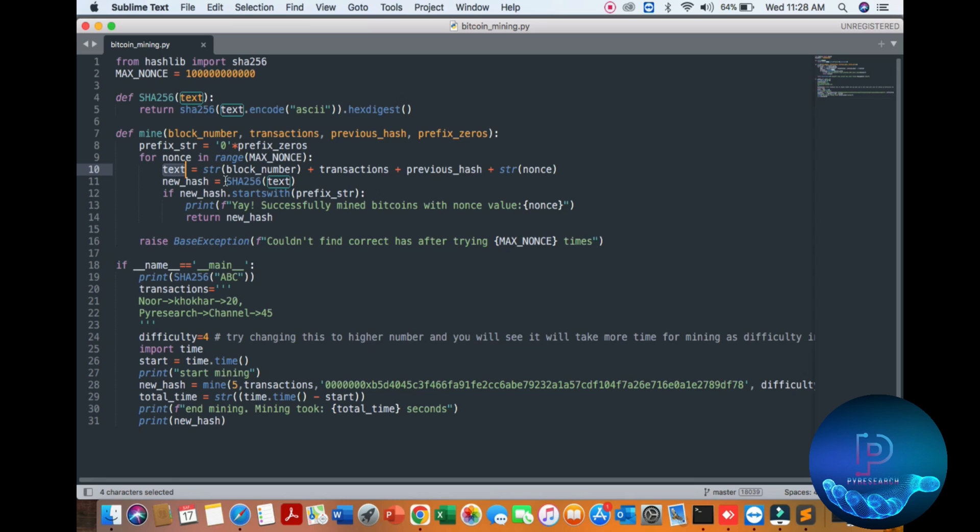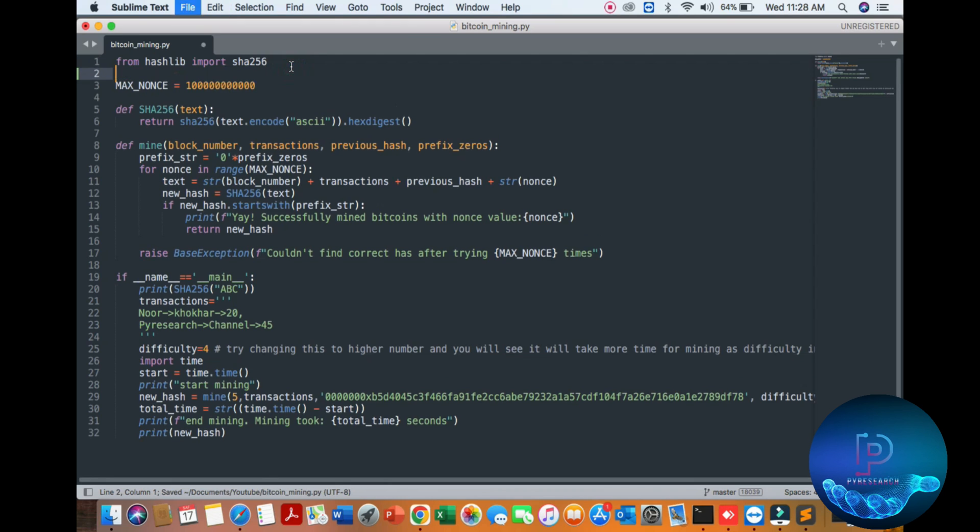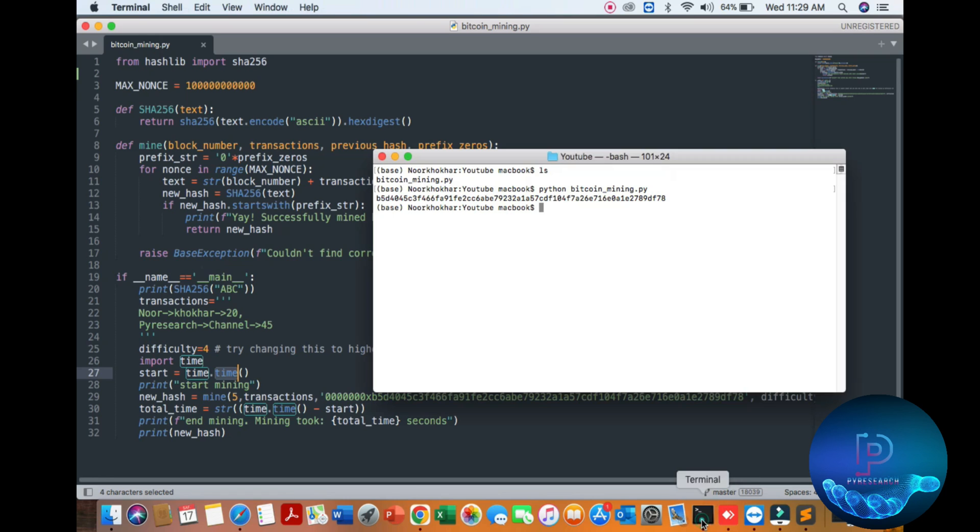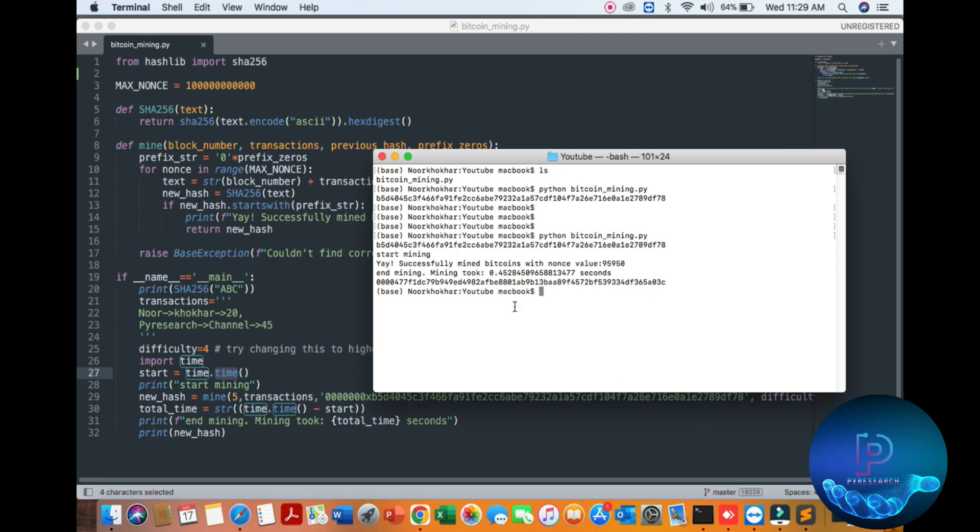You can notice here the iterations, just like putting one thousand - it depends on your system, don't worry. Then we are putting the time library, so here we are checking the current time, how much time our transaction is taking. Let's start Python Bitcoin mining.